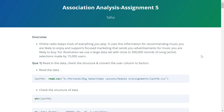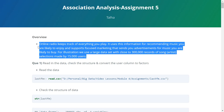Let's read the overview of the problem. Online radio keeps track of everything you play. It uses this information for recommending music you are likely to enjoy and supports focused marketing that sends you advertisements for music you are likely to buy. For illustration we use a large dataset with close to 300,000 records of song/artist selections made by 15,000 users.